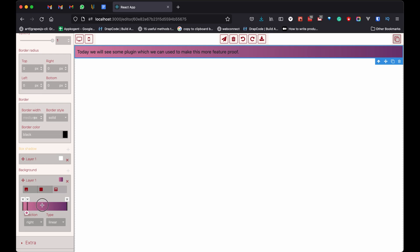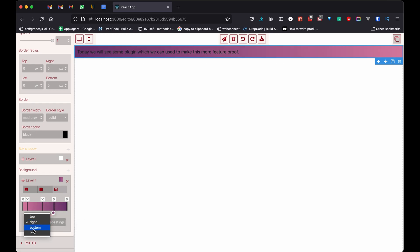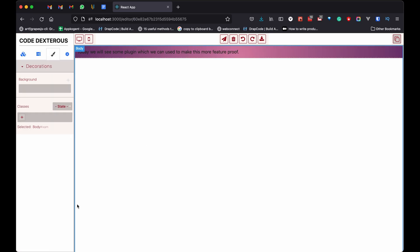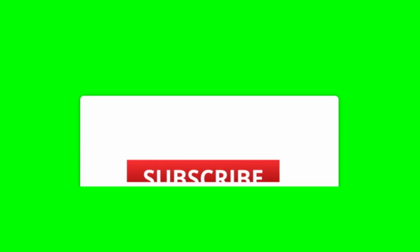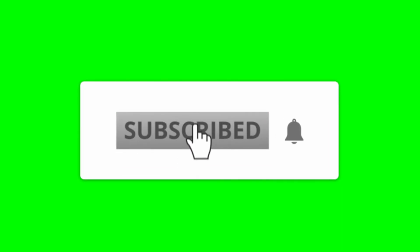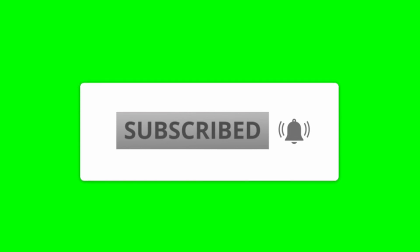That's it, guys. Thanks for watching. Please like, share and subscribe, and don't forget to comment. Your questions and doubts will help me grow. If you want me to make a video on something else, you can tell me. See you in the next video.